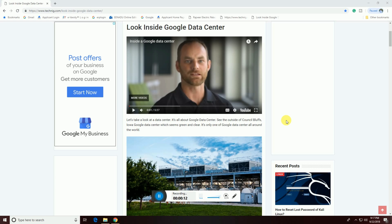Let us take a look at the Google data center. This is about the Google data center. Outside of the console world, this is the Google data center, which is the same green, clean facility — one of Google's data centers around the world.